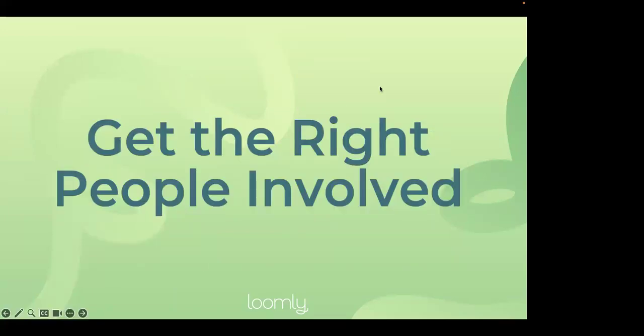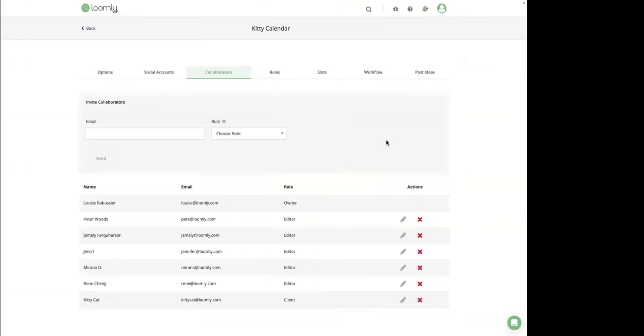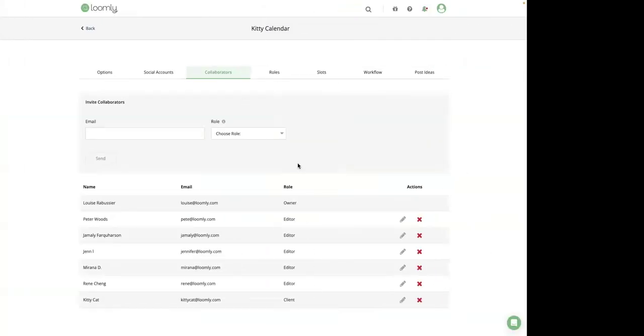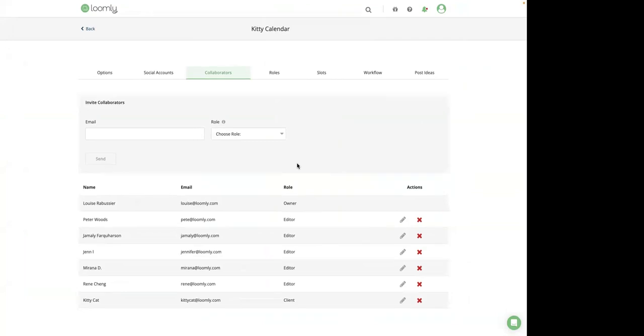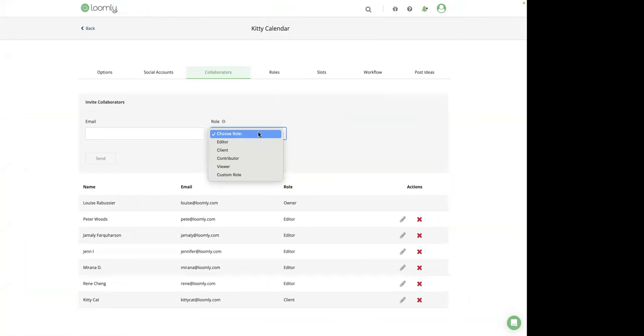The first step is get the right people involved. Depending on how you operate, you may need to grant your collaborators different roles with different permissions. And this is something you will set up right here. Loomly comes with four default roles right at your disposal. Just to show you where I am, I am in a calendar setting, collaborators. So we have editor, client, contributor, and viewer. Each role comes with a different set of permissions and access levels tailored to fit different needs within Loomly.